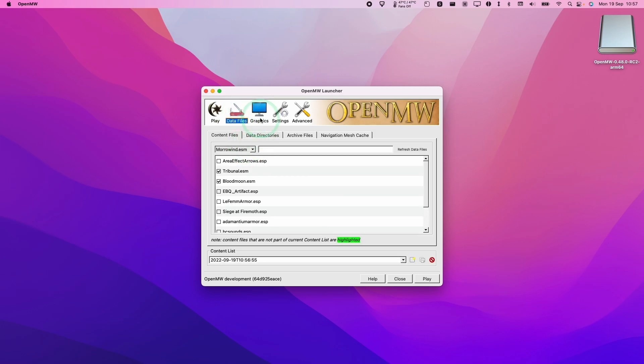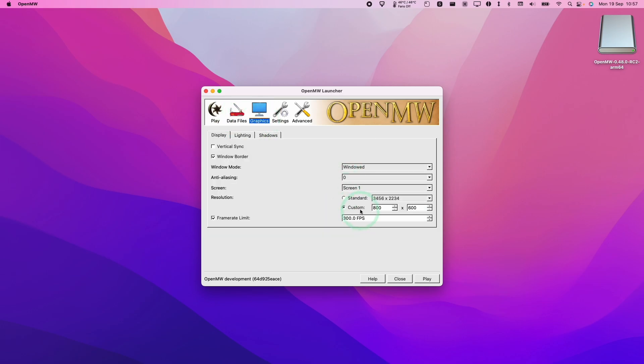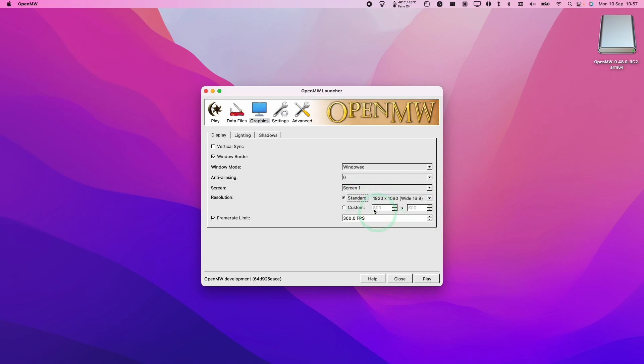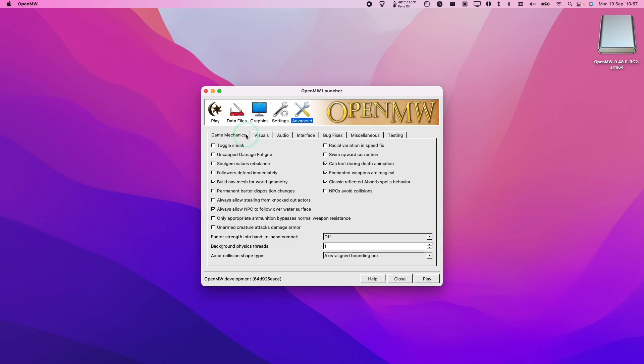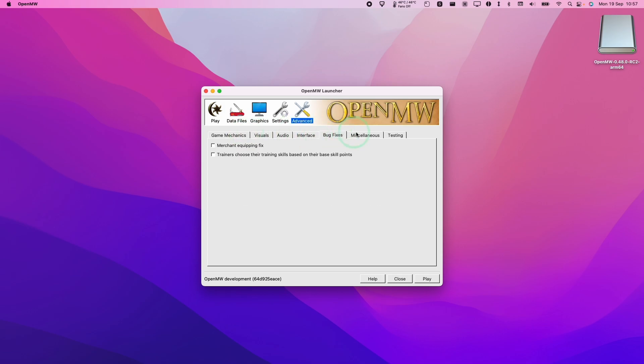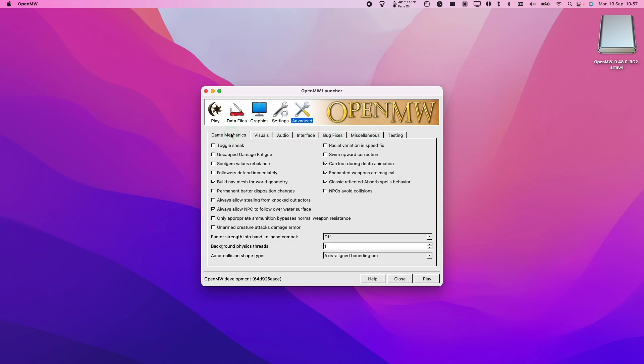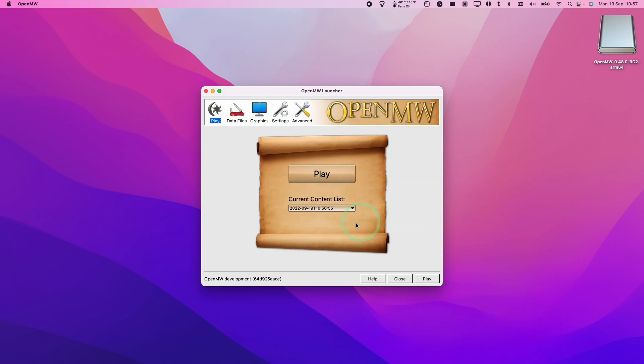So now the OpenMW launcher window has come up here. We can tweak some of our settings here as well if you like. For example, I'm going to change my resolution to 1080p. Then we're going to put into full screen mode. And there are a ton of other fixes that you can apply to here. So once you're ready, we're going to go ahead and press the play button and it's going to launch the game.